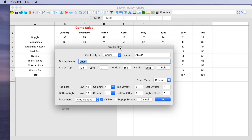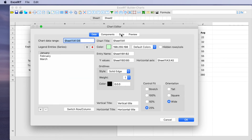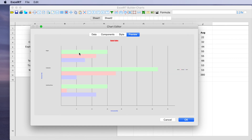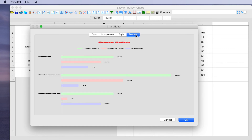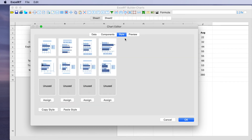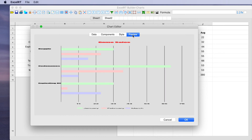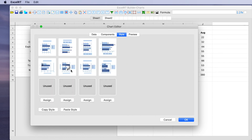Going back to the form control dialog, we can pick a different chart type. Selecting bar instead of column and choosing a style, we see the same set of data — the three games for January, February, and March — now mapped out in a bar chart instead of a column chart. We can play around with different styles for bar charts, and if things don't quite look right based on the data and parameters, we may need to modify some style properties to achieve the desired look.